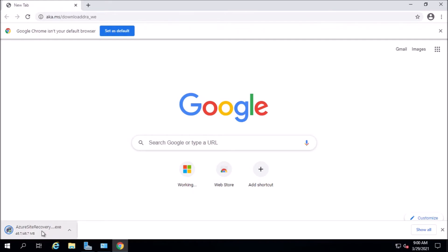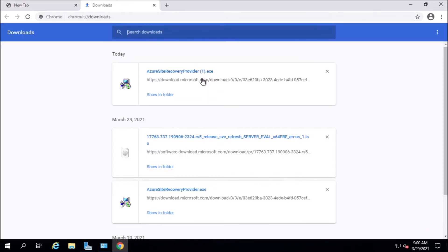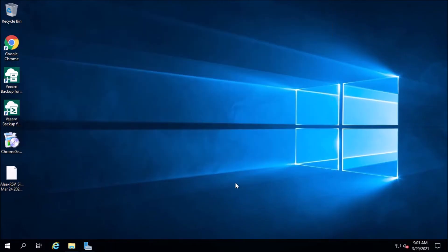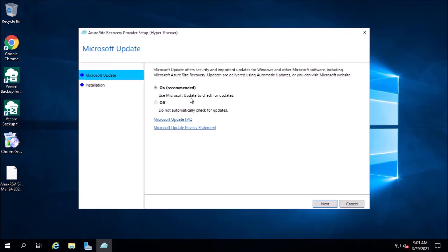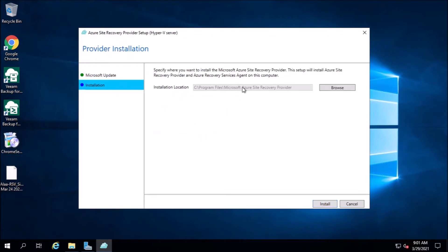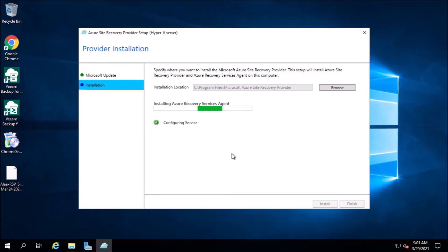This is the Azure Site Recovery provider installation. In this step you are registering the Hyper-V server to the Azure portal. Microsoft update, next, installation location. This setup will install the recovery provider agent and recovery service agent.